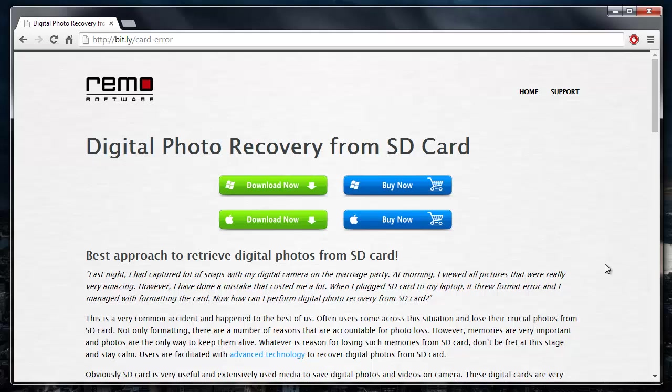All you have to do in such situations is just download the recovery software and recover the photos or any other media files from your SD card.